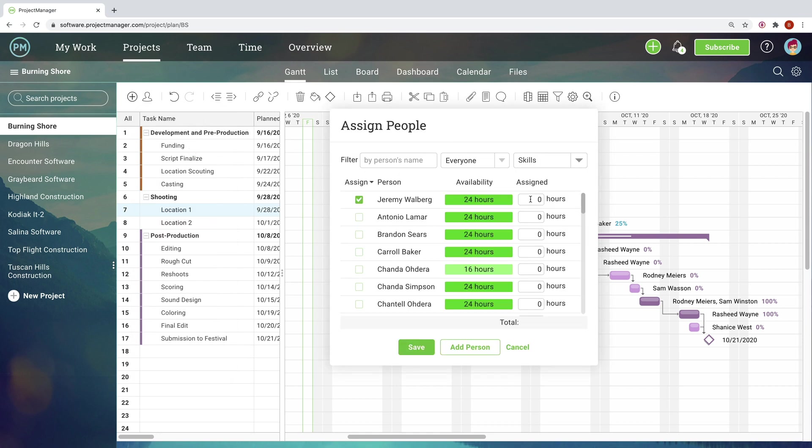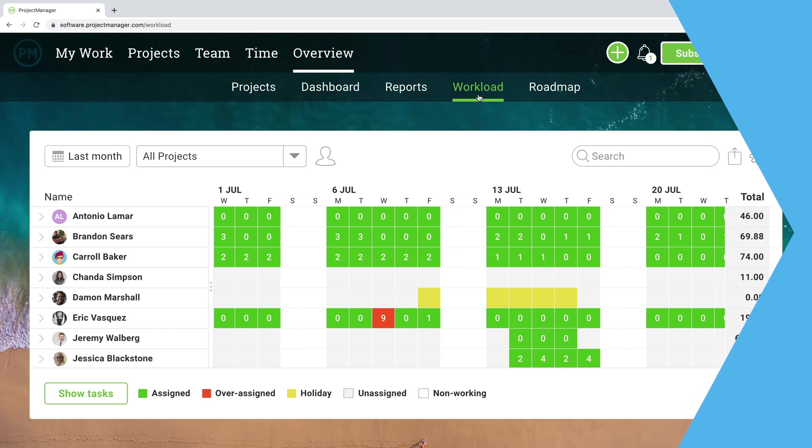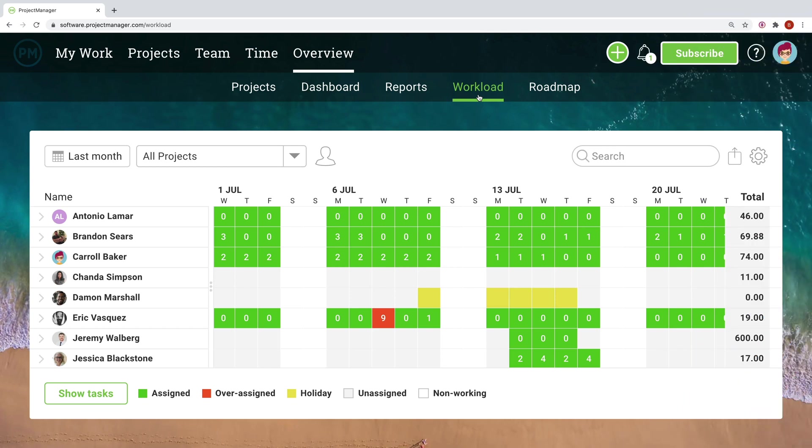Assigning tasks can be especially tricky when projects are sharing resources, unless you have tools to help. Optimizing your team's resources is a way to keep your program running efficiently and effectively.